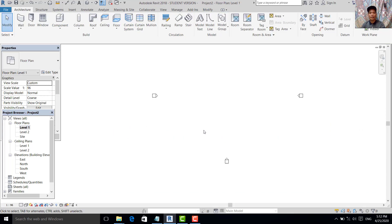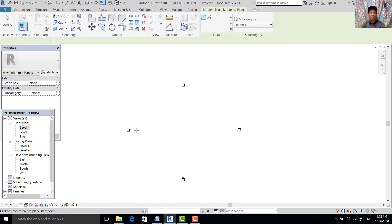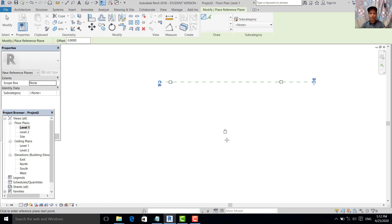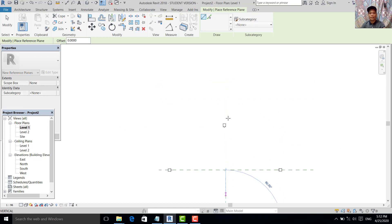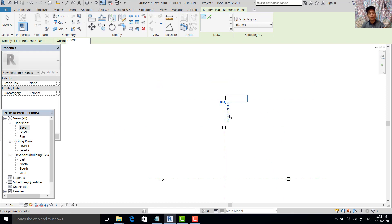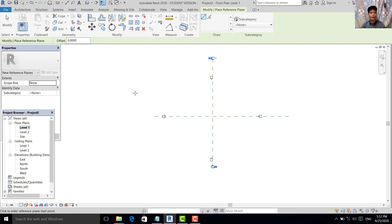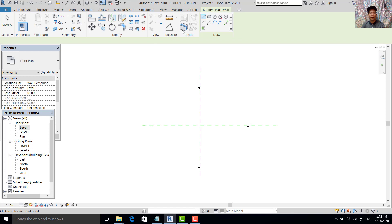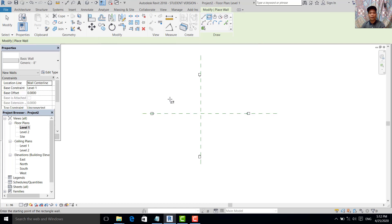We go back to the floor plans. Here in the floor plans, we set the reference plane — we put here one, because we are using Model in Place. Then we command WA for wall, and pick the rectangular option.